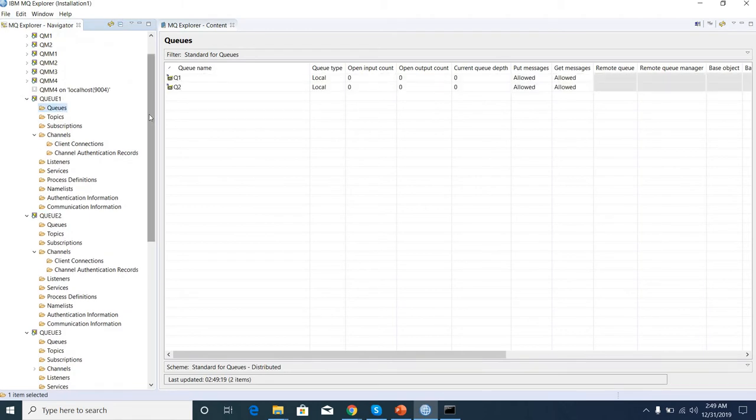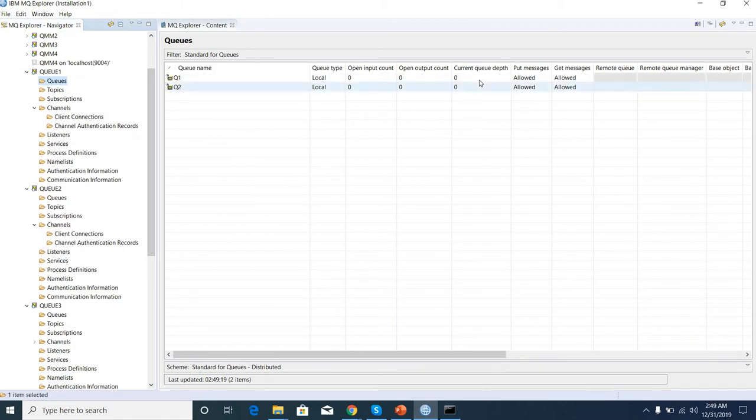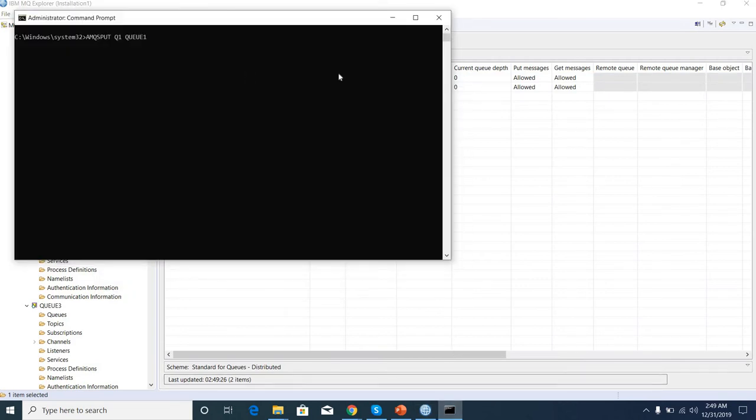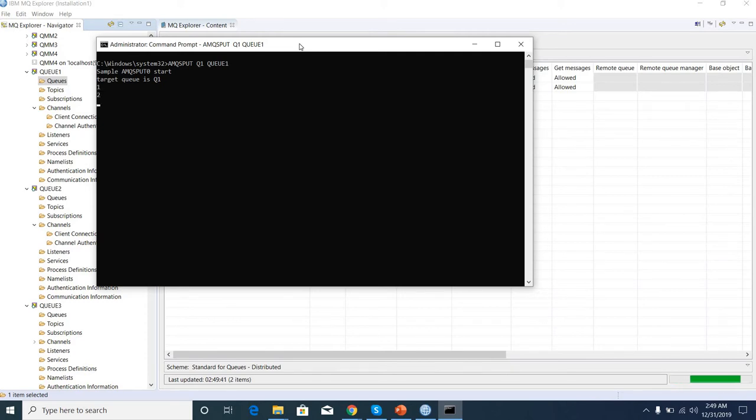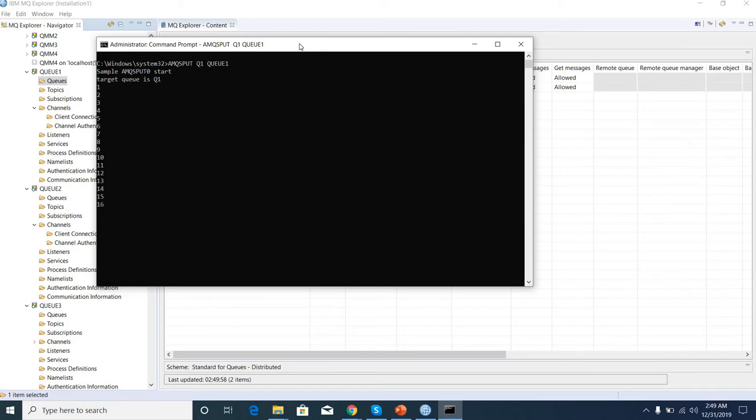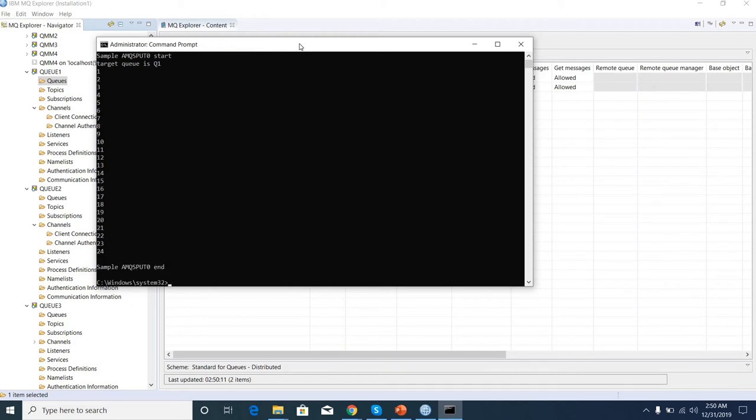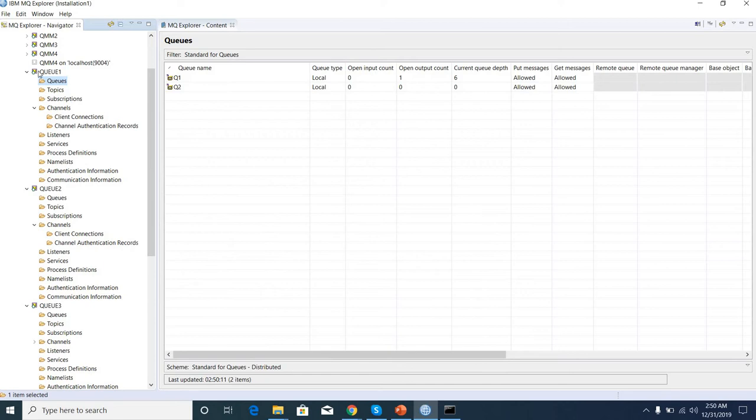You can see the current depth is 0. So this is the command line. I'm putting some messages in queue 1: one, one, one, three, four, five. So 24 messages I have put in the queue manager. So let's see one by one.